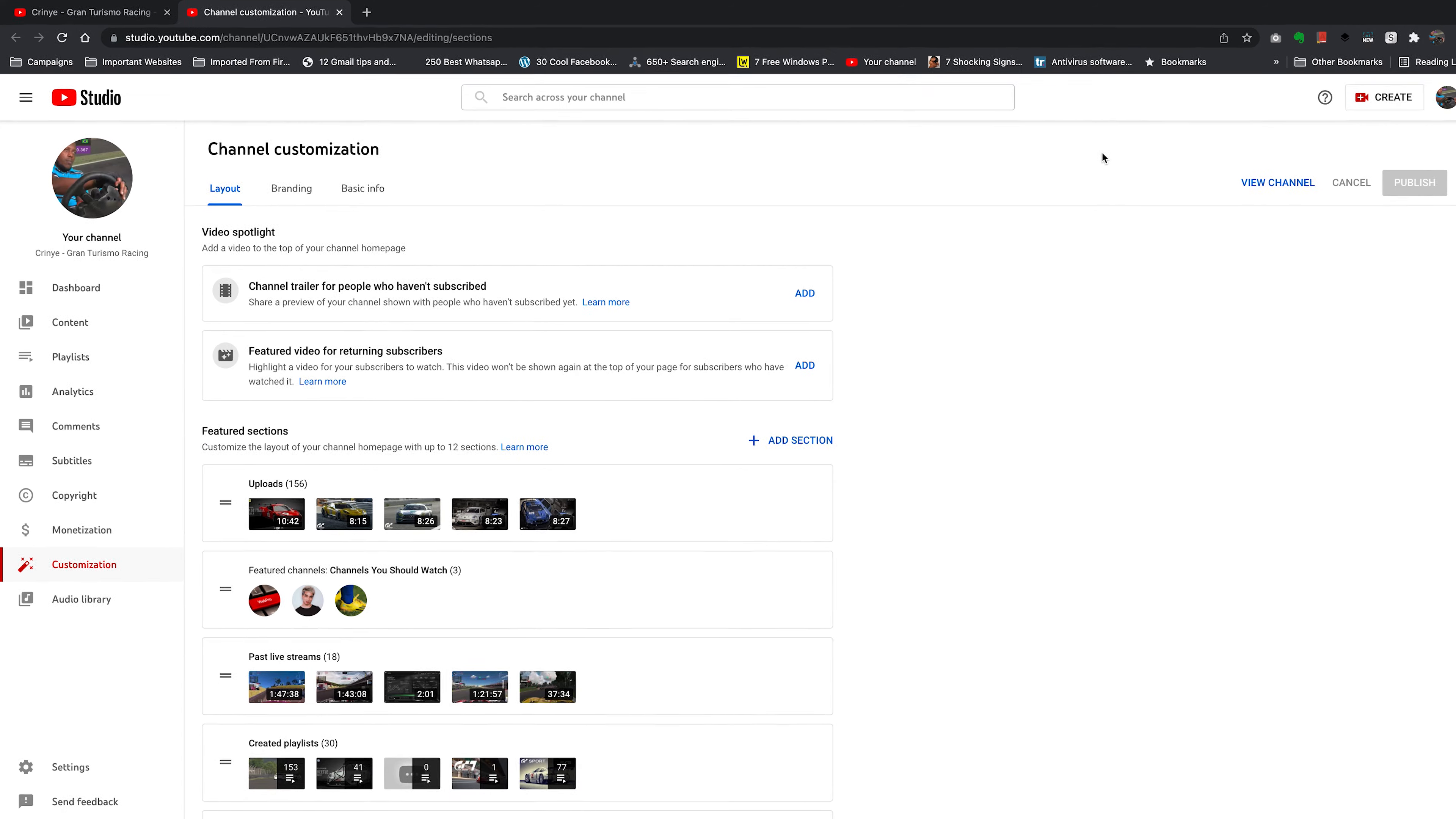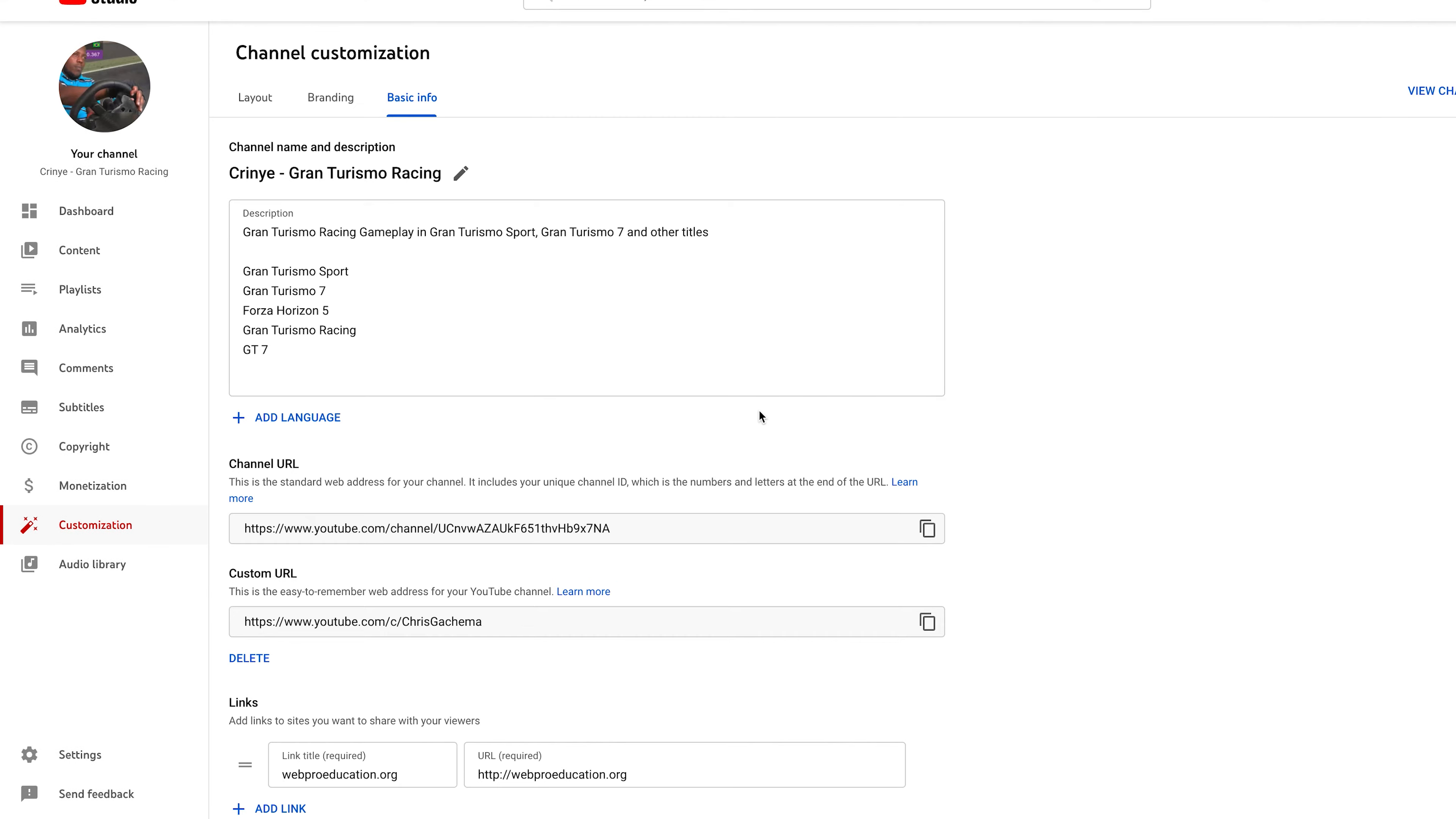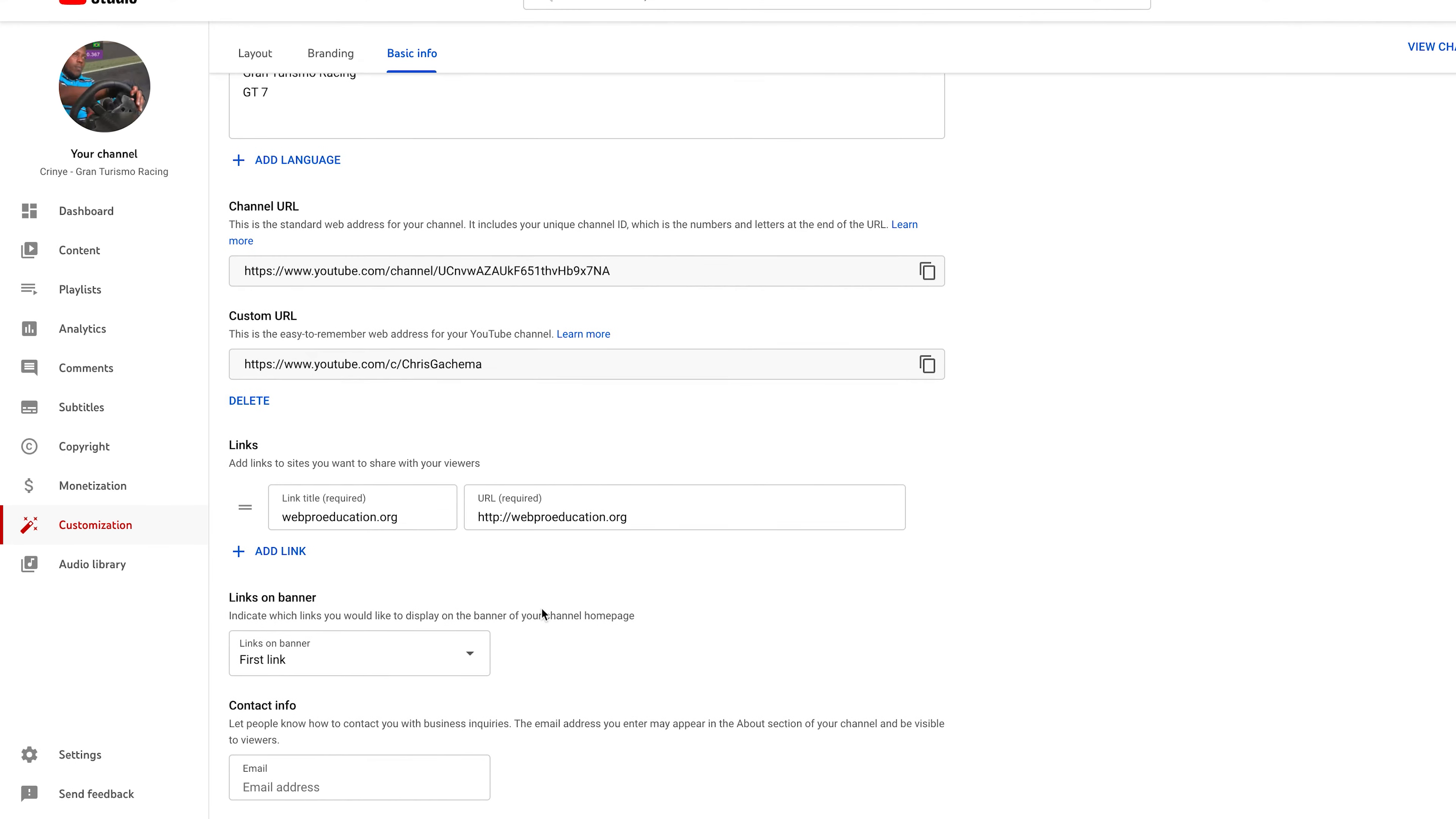On this new tab, make sure you select basic info and under basic info, you want to scroll to contact info at the bottom there where it says email address.